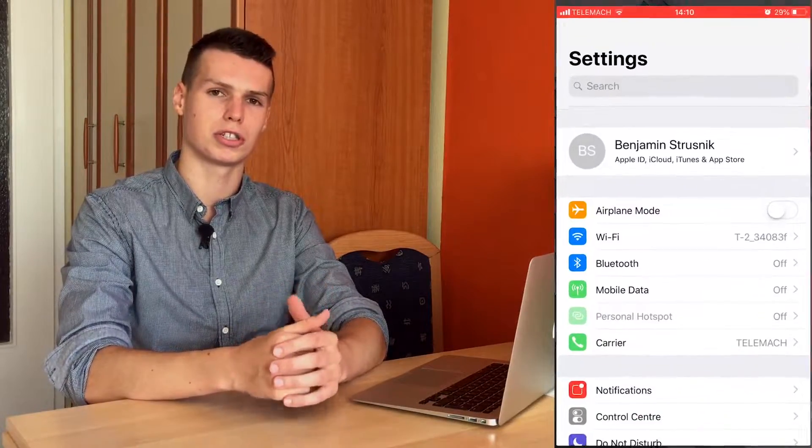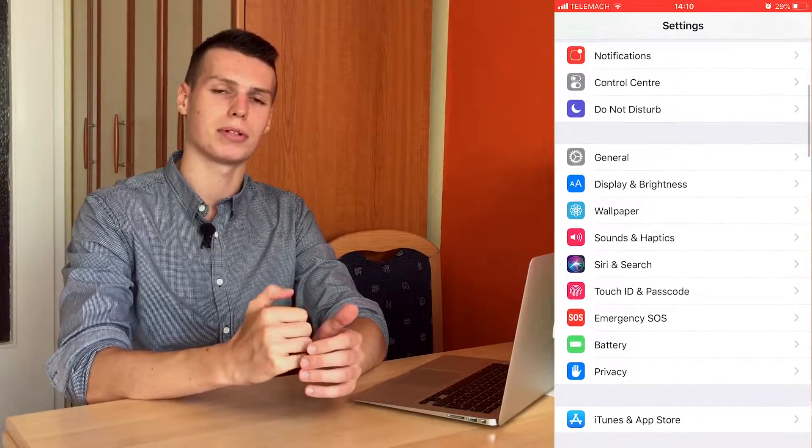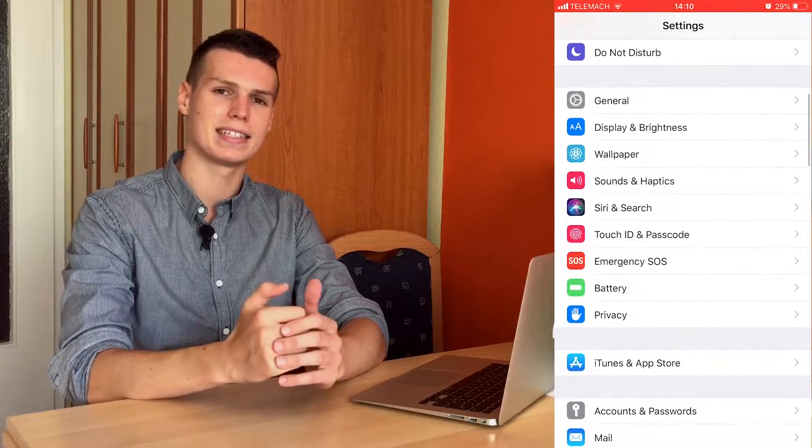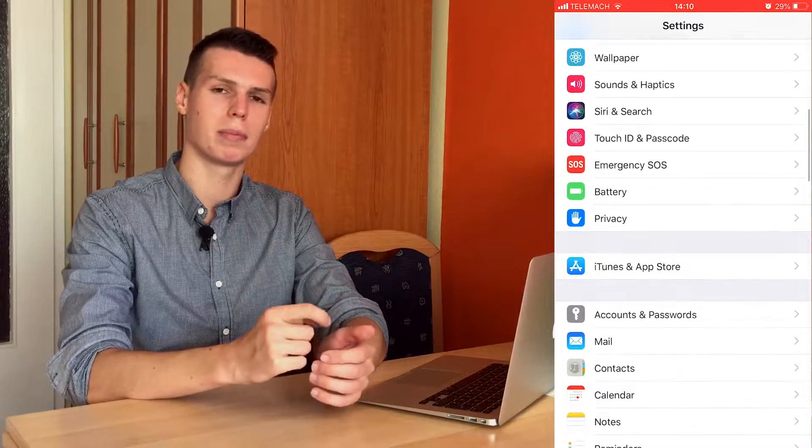There are two simple parts to this process. First off you're going to have to sign out of your iCloud account. That's really simple — just go to Settings, then Accounts, tap on your account and click Sign Out.